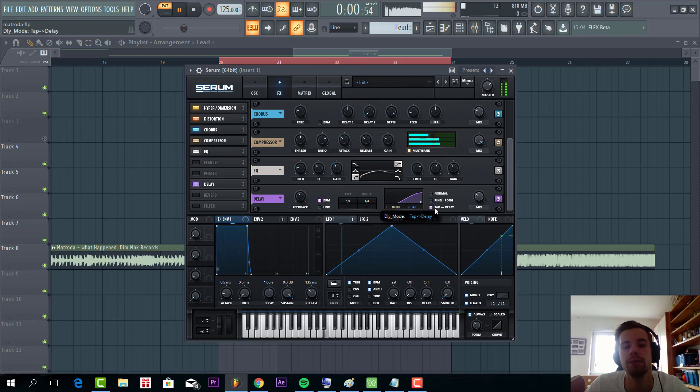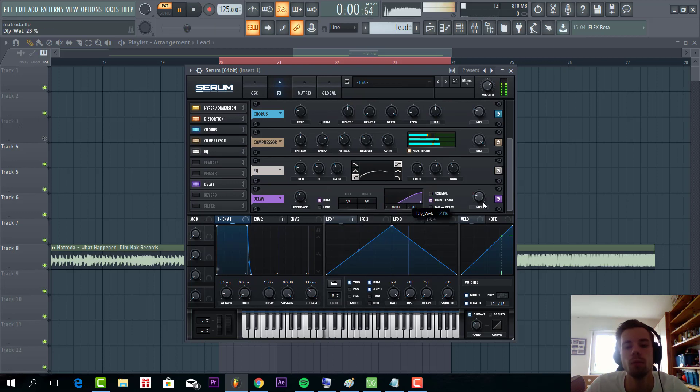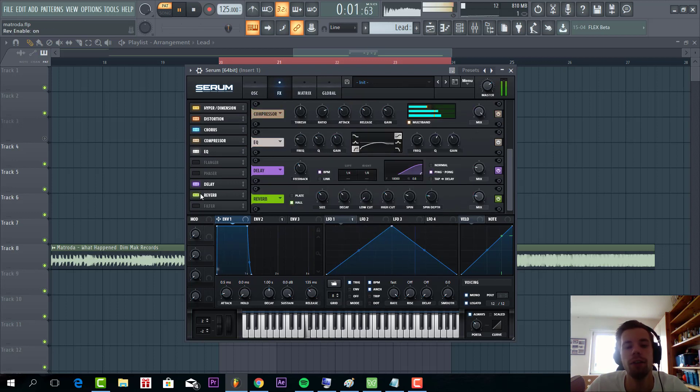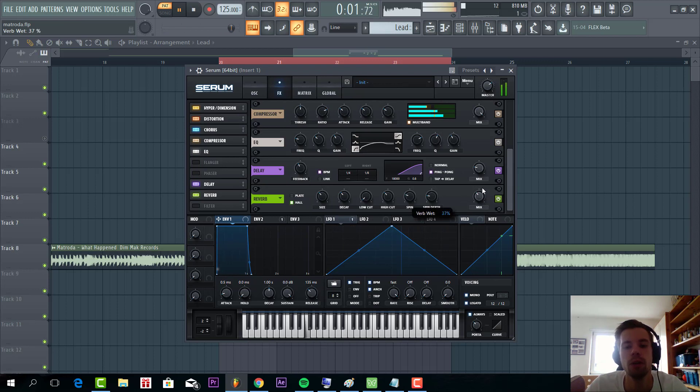Gonna add some delay. Then we're gonna add quite a lot of reverb. So put the mix right here. And we're gonna add Flip 3 to the mix.